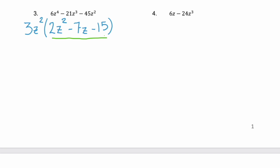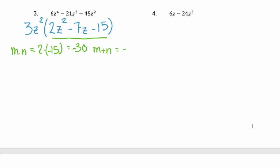This remaining polynomial doesn't look like any of the special types of factoring. So let's find factors m and n that multiply to a times c, or negative 30, and at the same time m plus n needs to add to negative 7. Factors of negative 30: how about 2 and 15? Those multiply to 30 but never add to negative 7. What about negative 3 and 10? Negative 3 plus 10 gives positive 7. But if we use 3 and negative 10 — they multiply to negative 30 and add to negative 7.